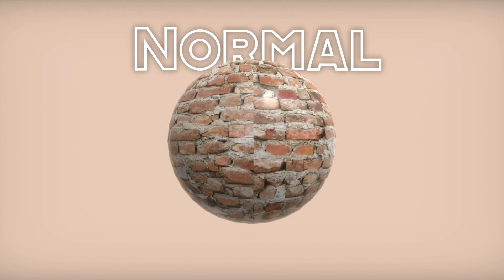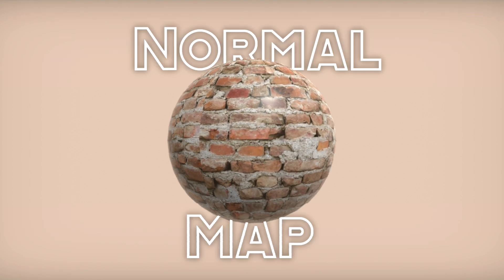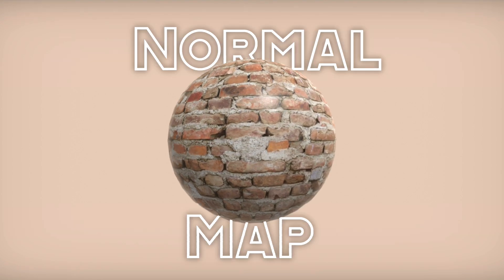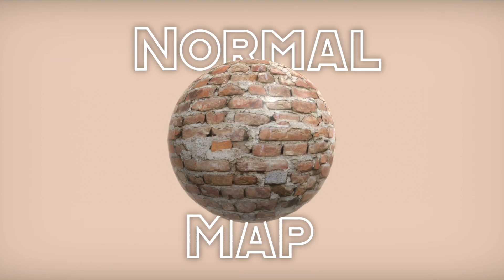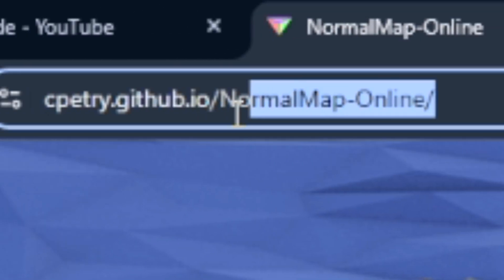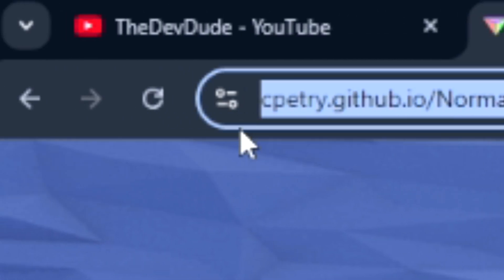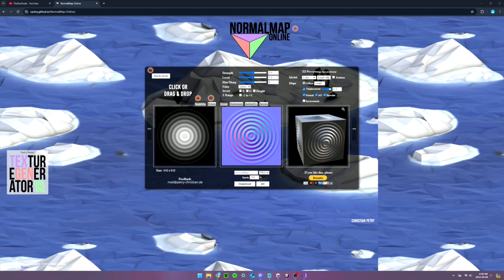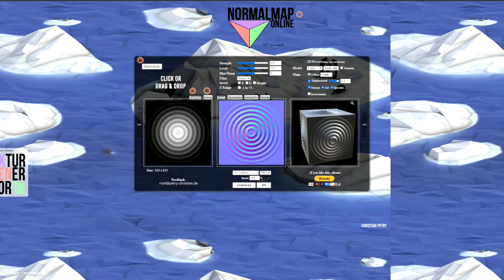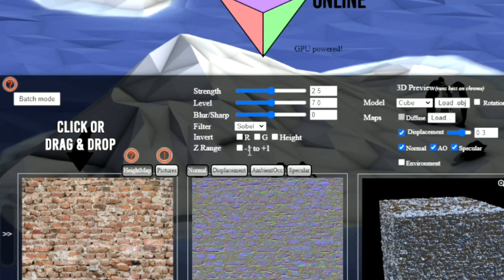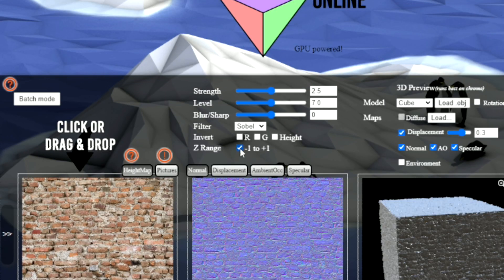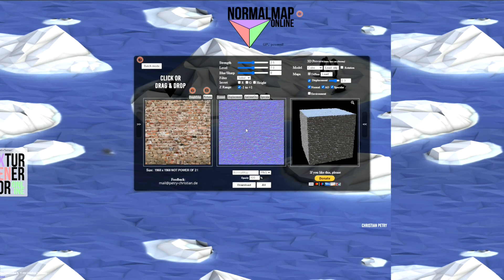We can add some more detail with a normal map. Normal maps are purple tone textures, with each tone representing a different direction. They change how light interacts with material, creating the illusion of raised areas on a flat surface. There's a lot of ways you can make normal maps, but the easiest way that I found was this website, which is linked in the description, called Normal Map Online.